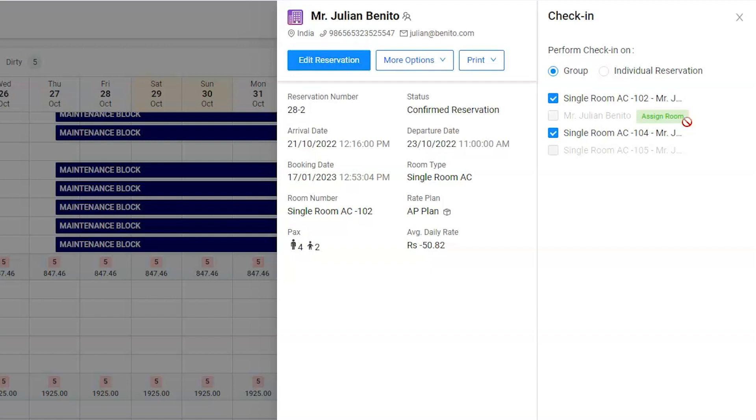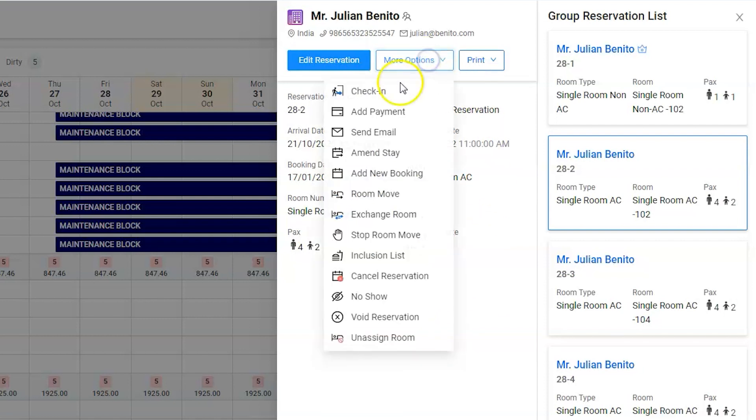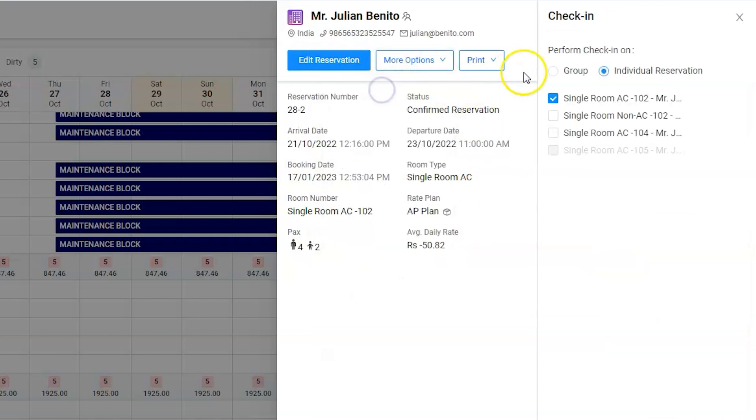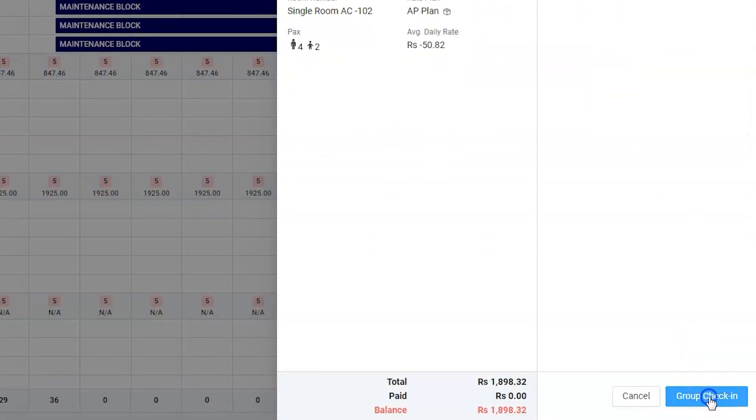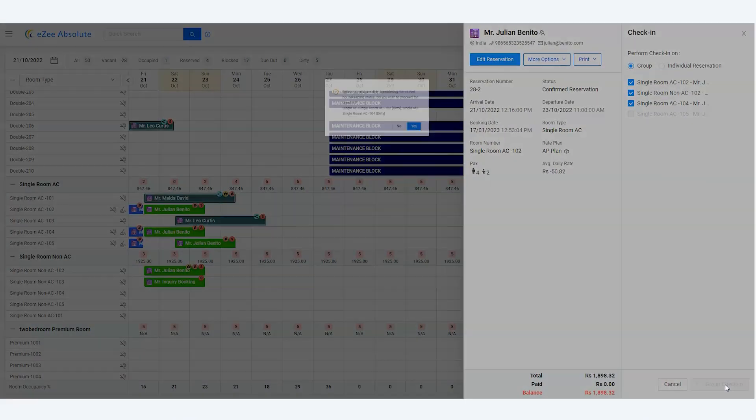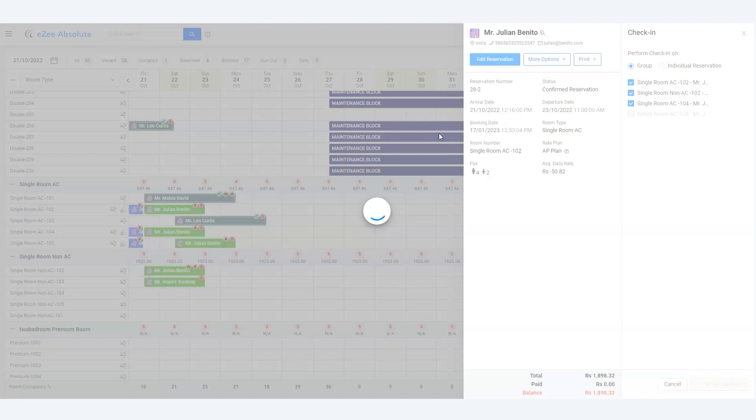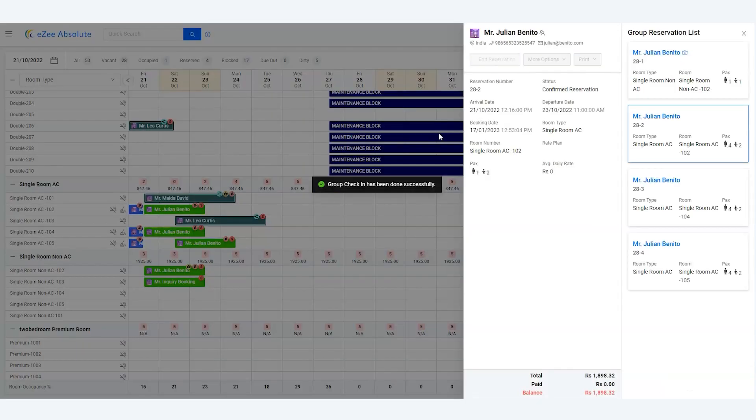Let's assign the room first. Great, we can now check in the group. Please note software will also print the guest registration card along with check-in automatically.